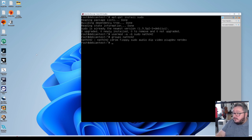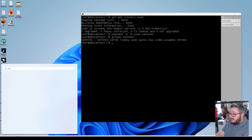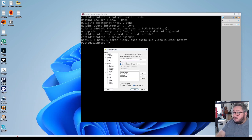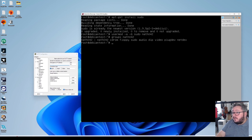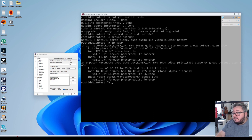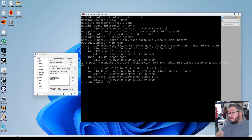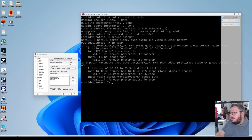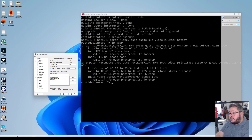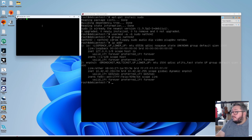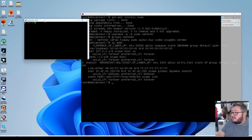Now we want to go into PuTTY and log into the server. If you've forgotten where the IP address of the server is, you can type ip addr and press enter, and it will show you your internal IP address — for me it says 10.42.42.150.